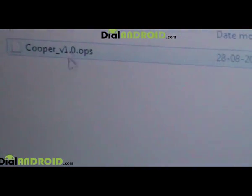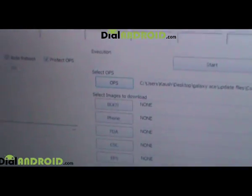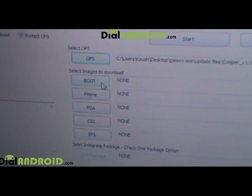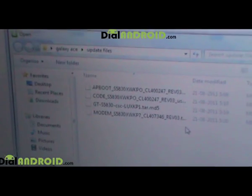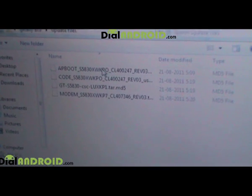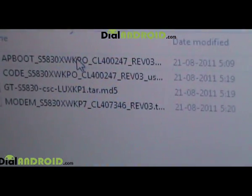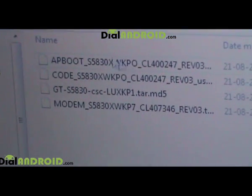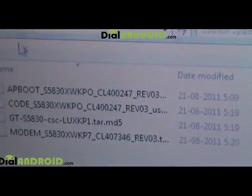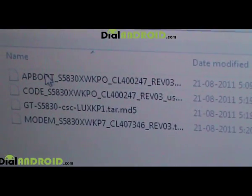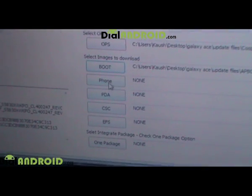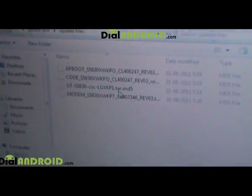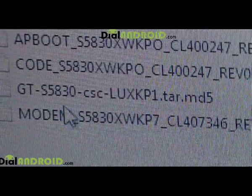Select the file called scooper.ops — this is the file to use for the OPS slot. Click OK. Next, click on Boot and browse to the same folder. Select the file called ap_boot — this is the file to use for the Boot slot.